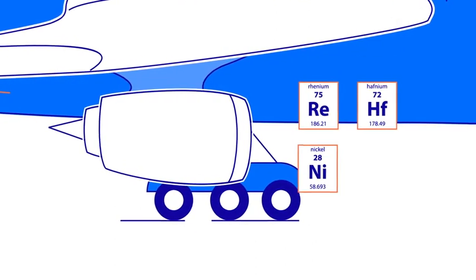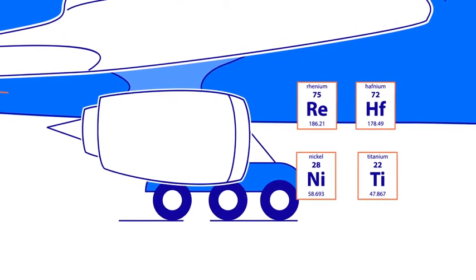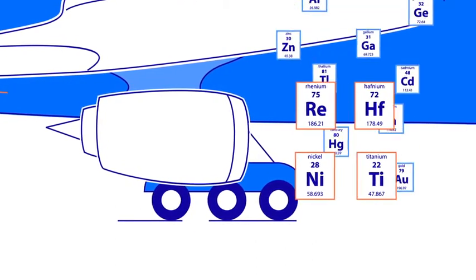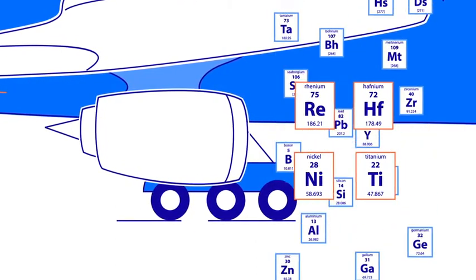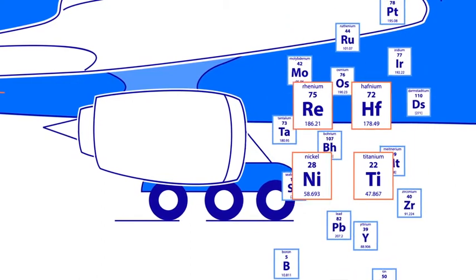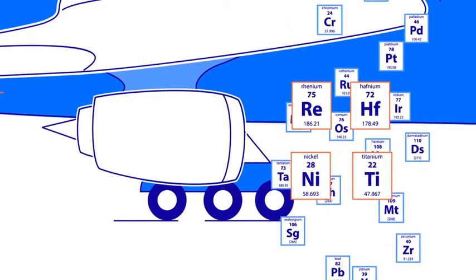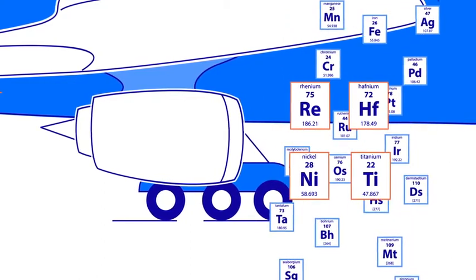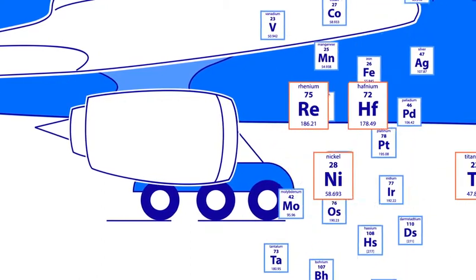Rhenium, hafnium, nickel, and titanium are just some of the exotic metals needed to make the alloys that go into today's advanced aero engines.